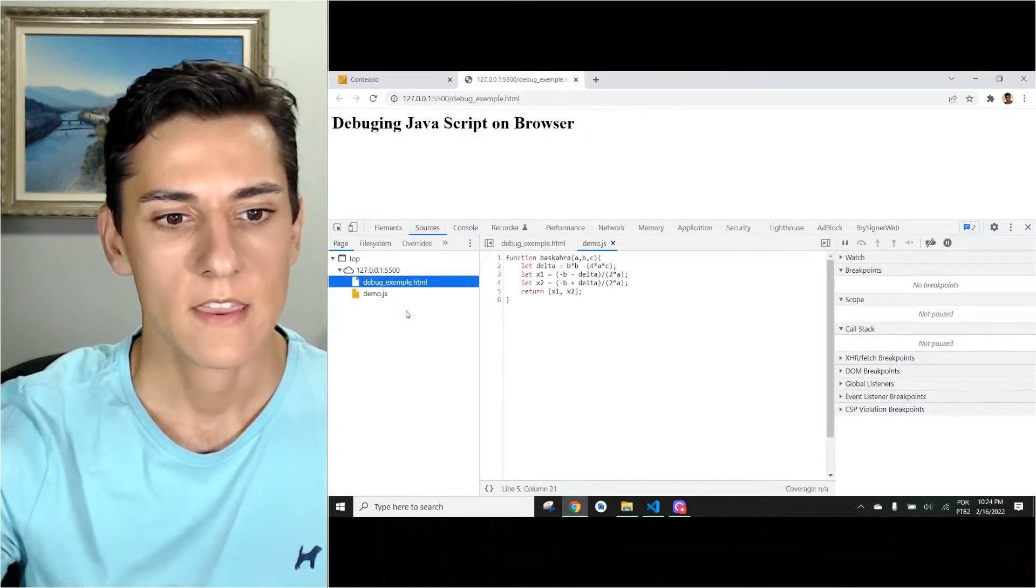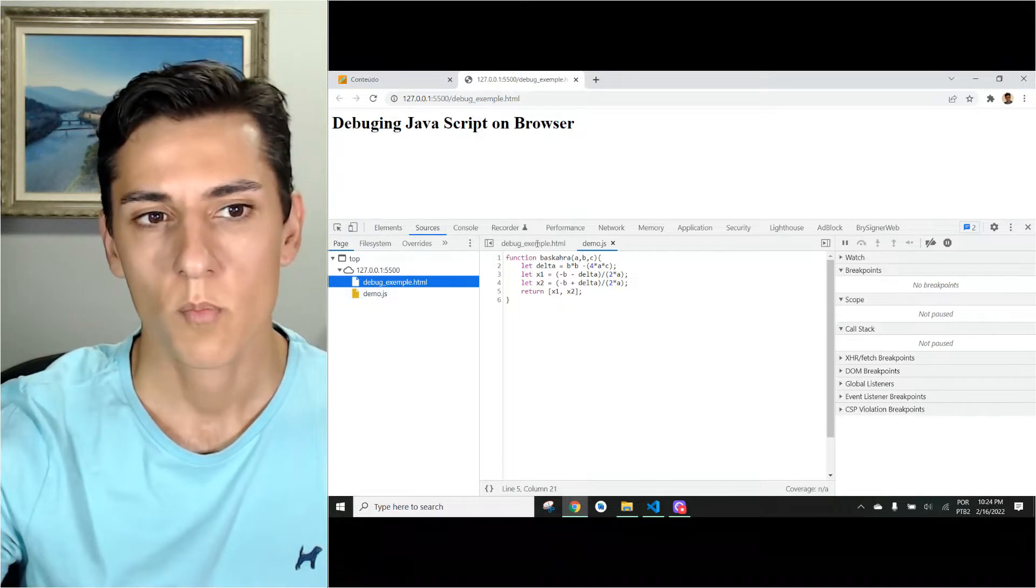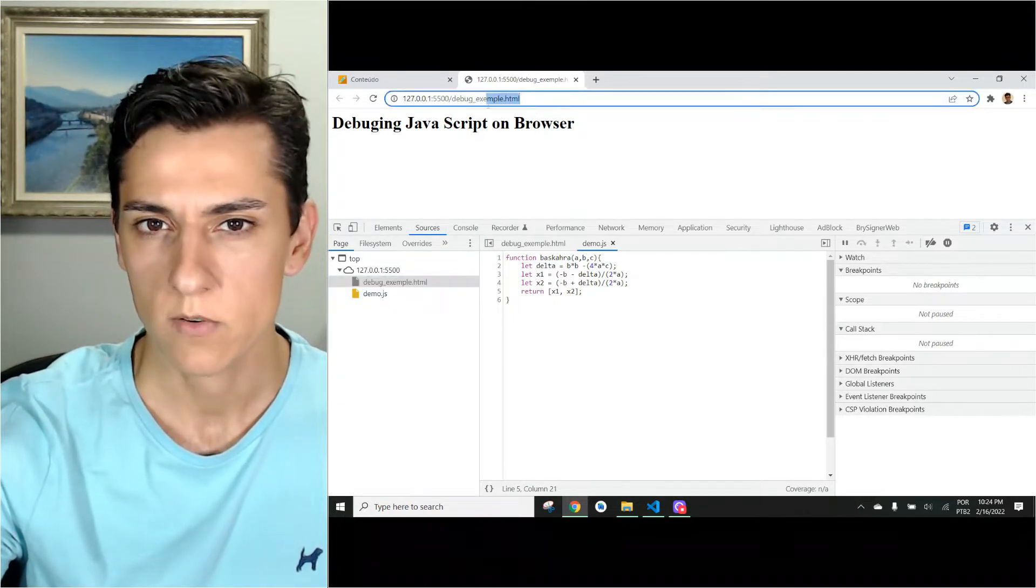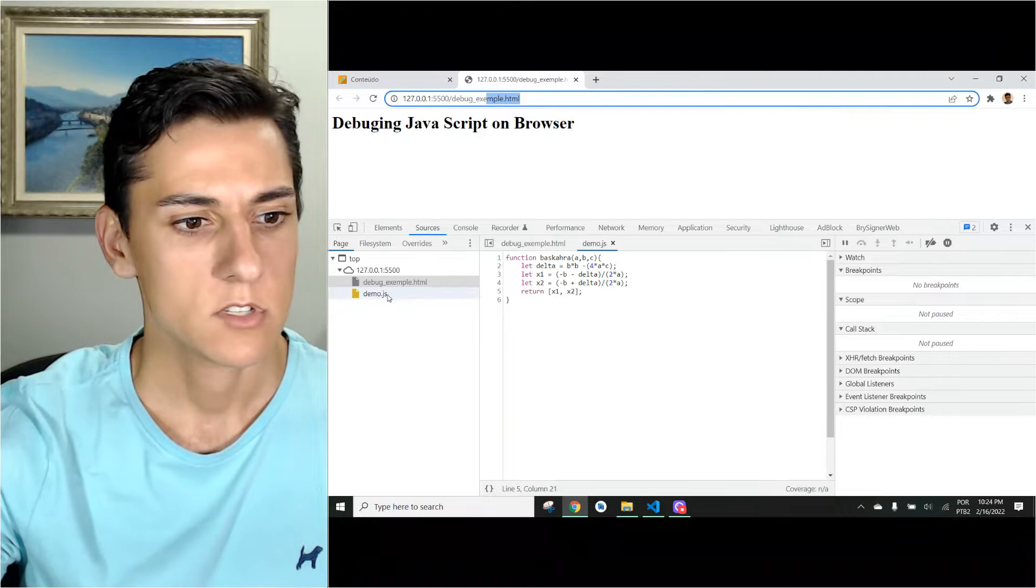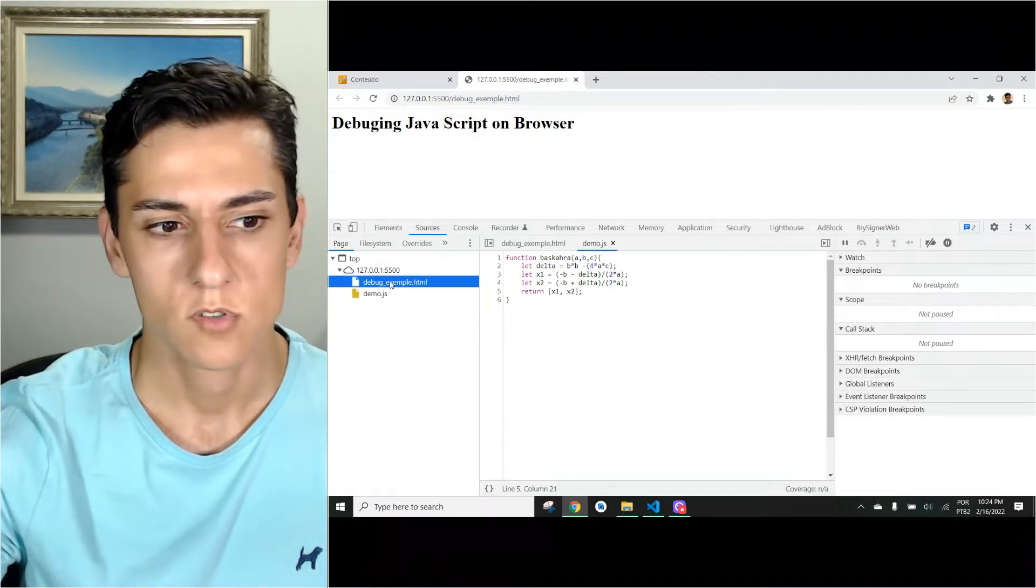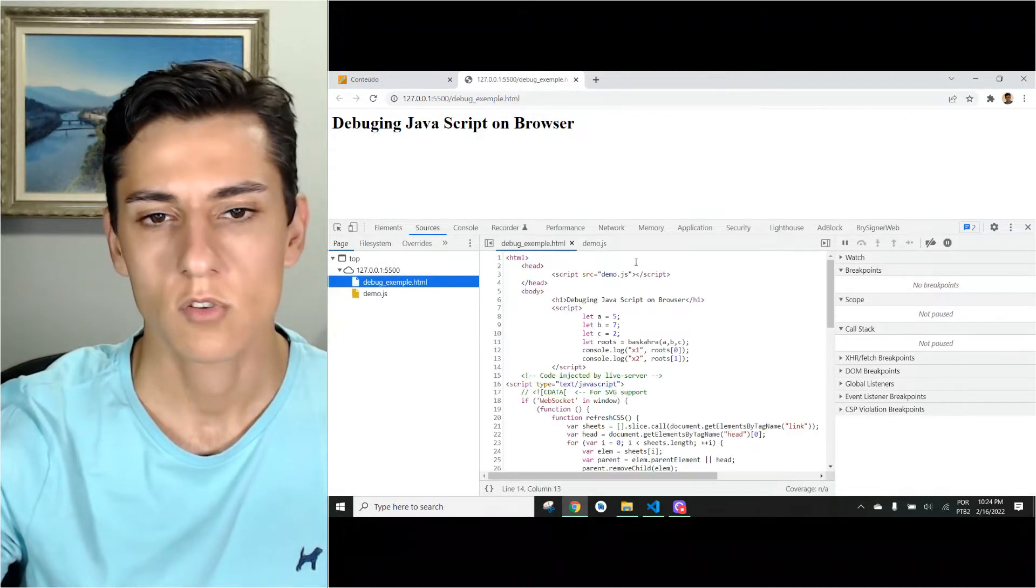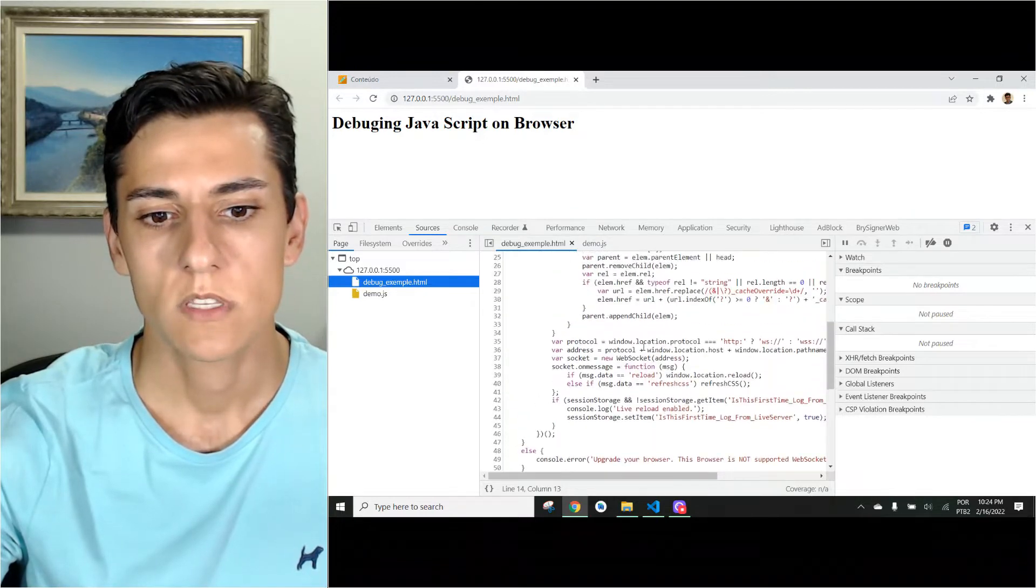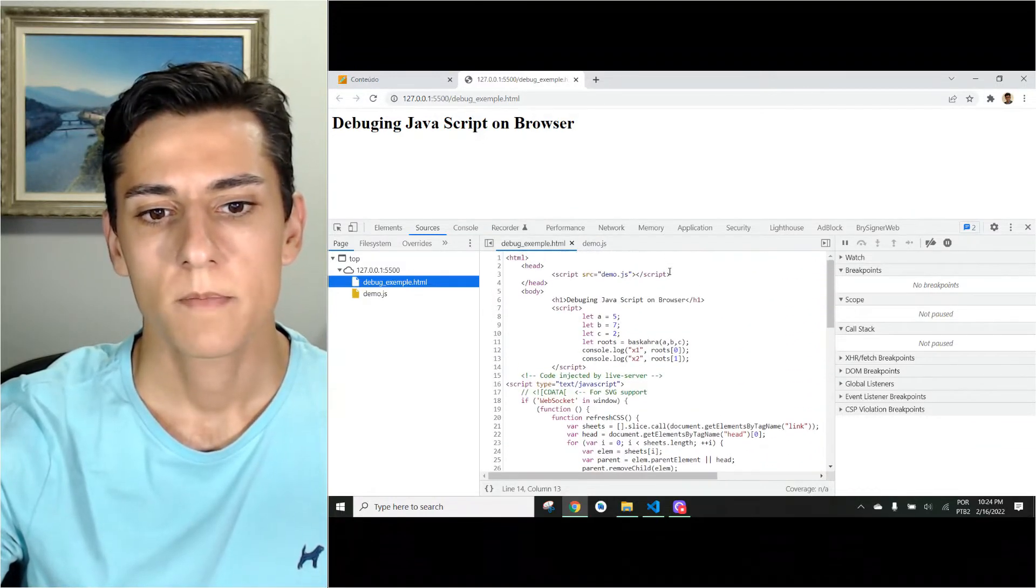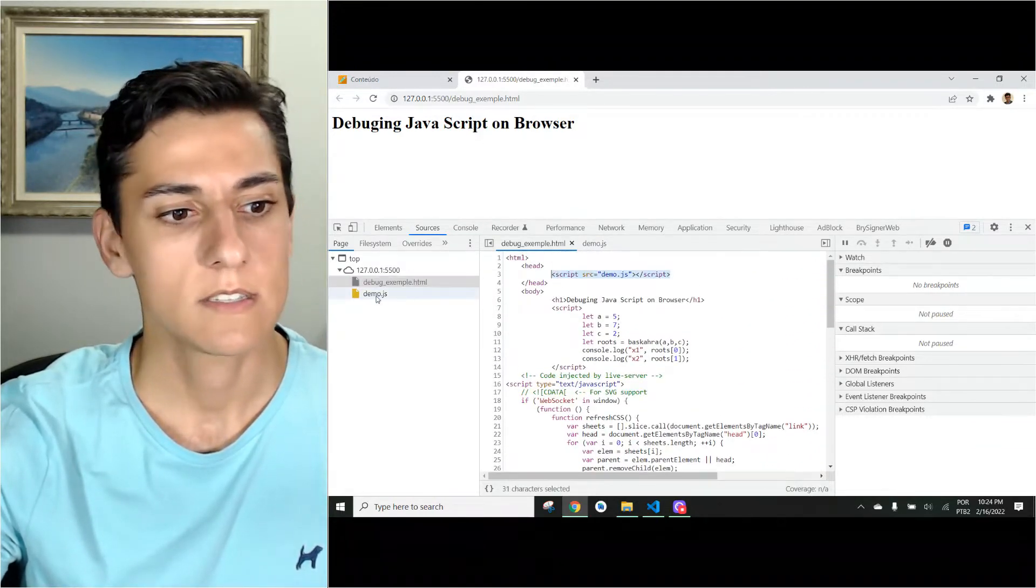Here we have an application composed by one HTML file and by a JavaScript file. So here is the code of the HTML part we are seeing, which imports the JavaScript file that is here.